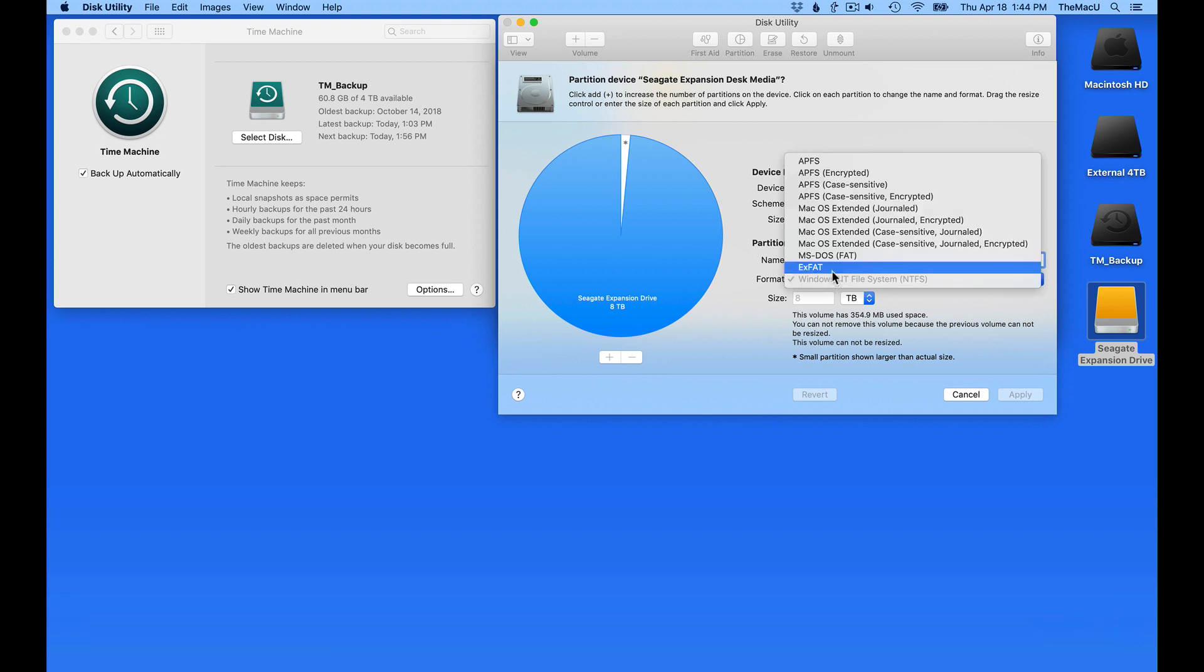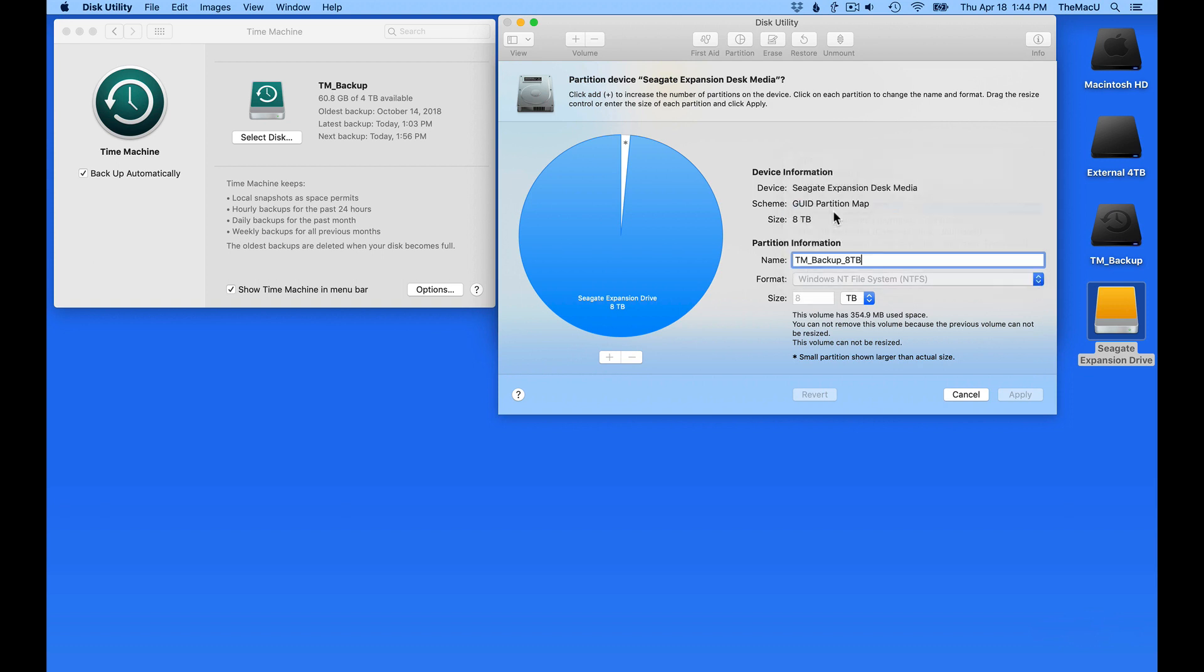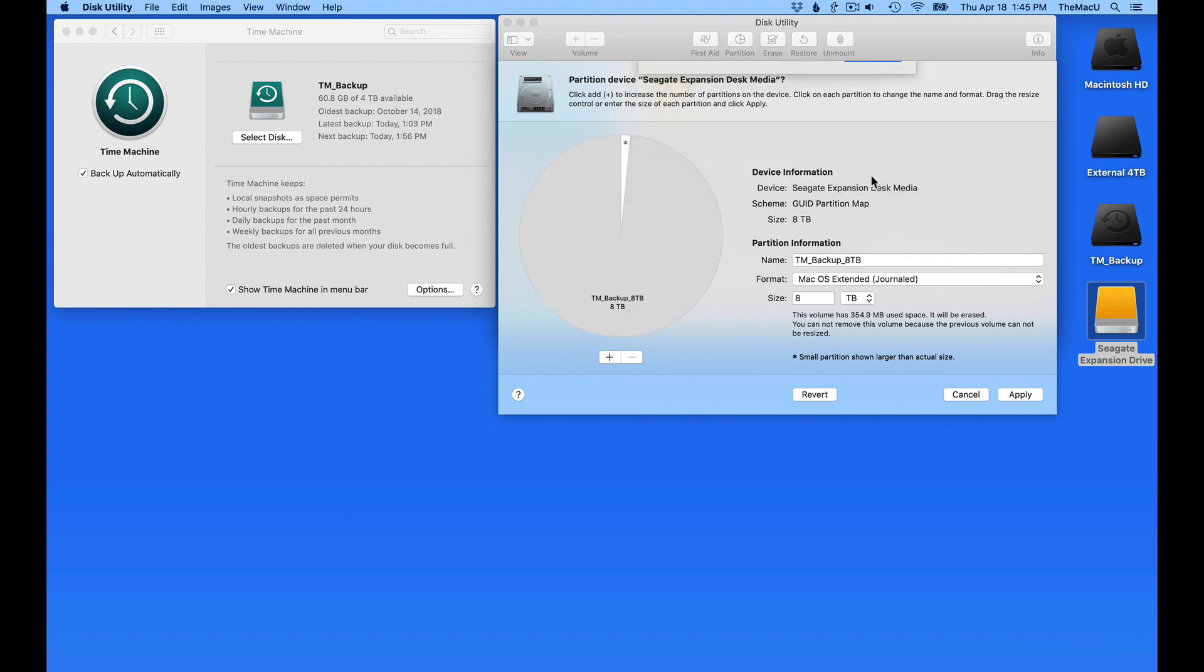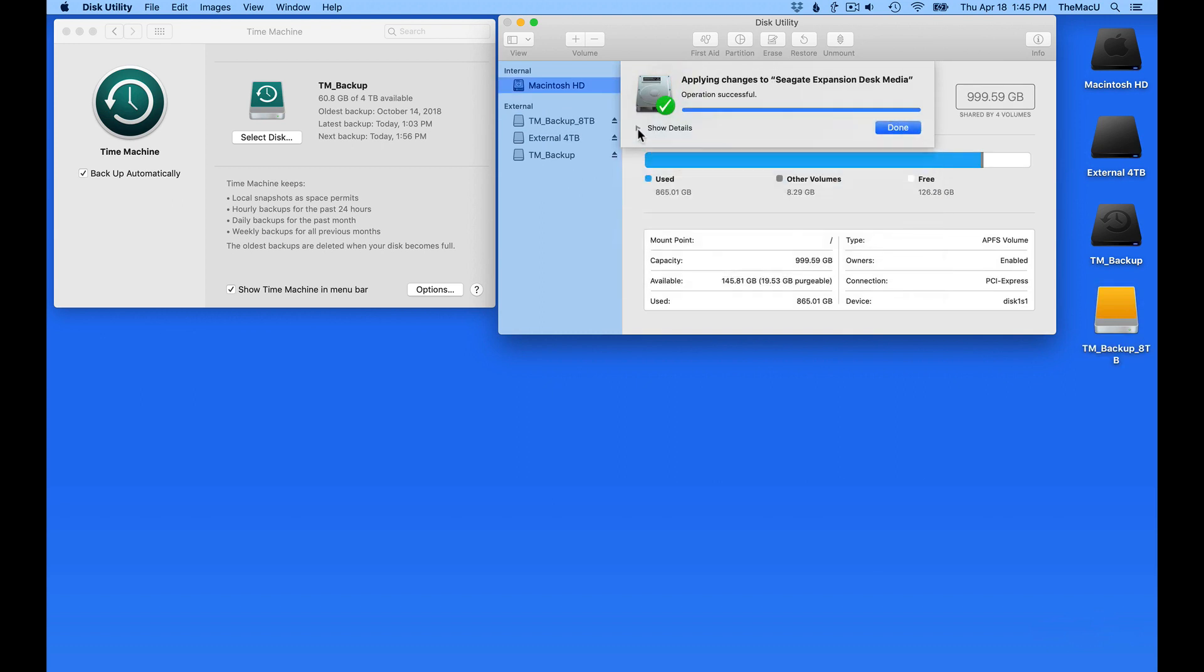For a Time Machine backup drive, macOS Extended Journal is the best option. Apple File System is not yet fully supported by Time Machine. Click Apply, and this drive is erased and reformatted. This leaves us with a completely empty drive.